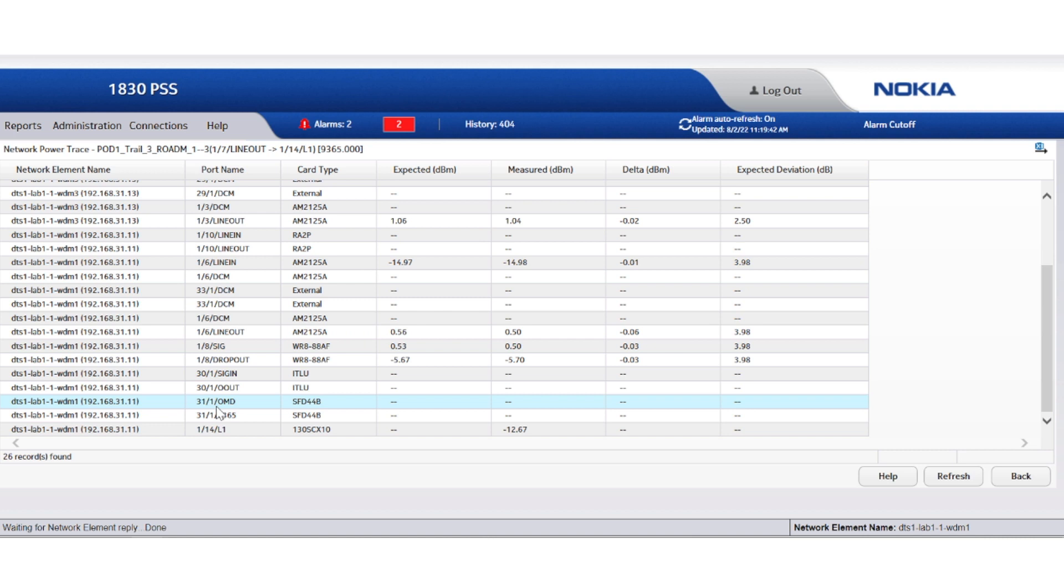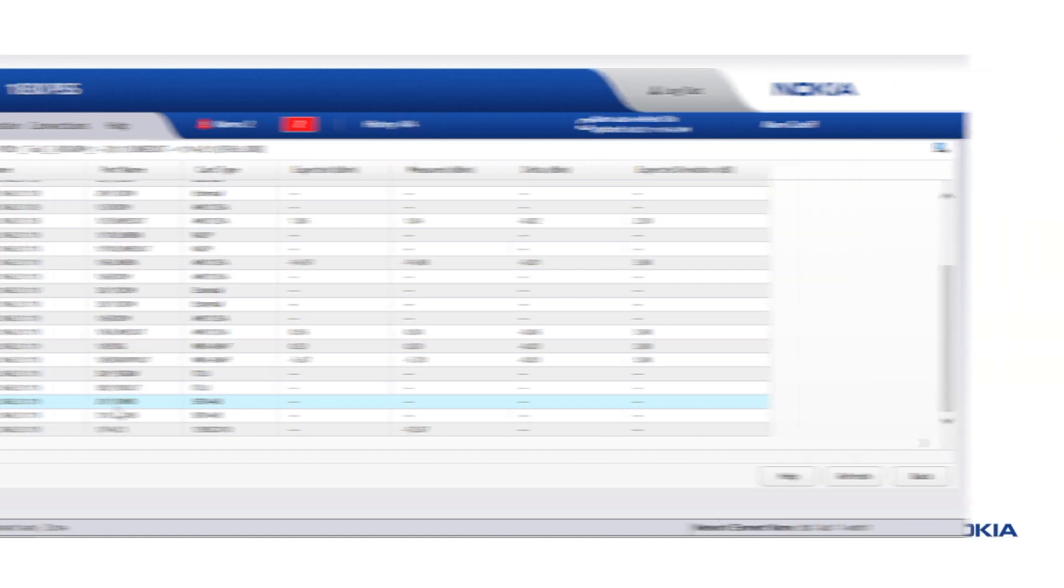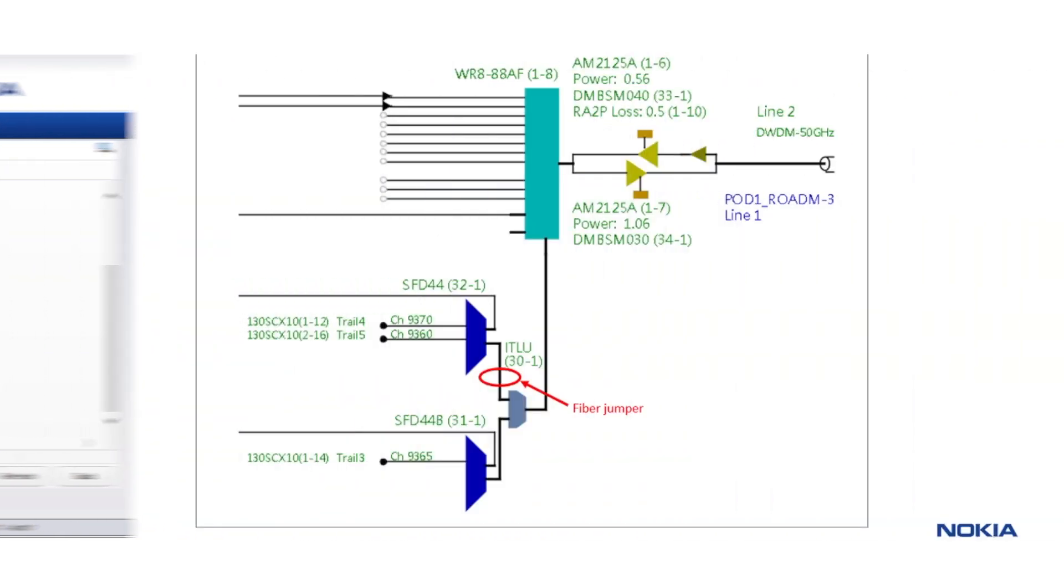At the same time, the issue is most likely due to the only fiber shared between channels 9360 and 9370, the one connecting the interleaver with their SFD, as shown in this image taken from the optical network design.